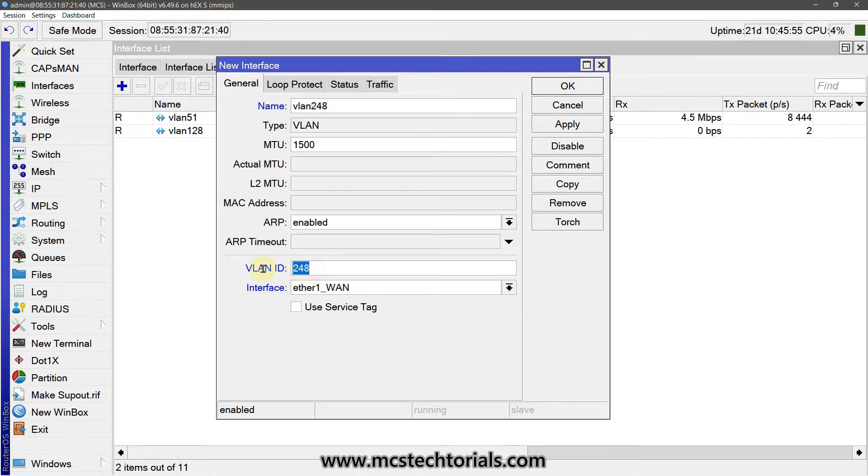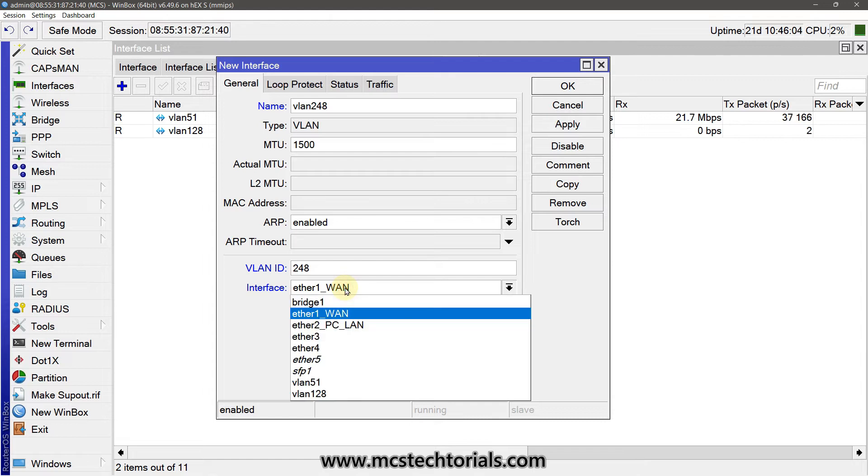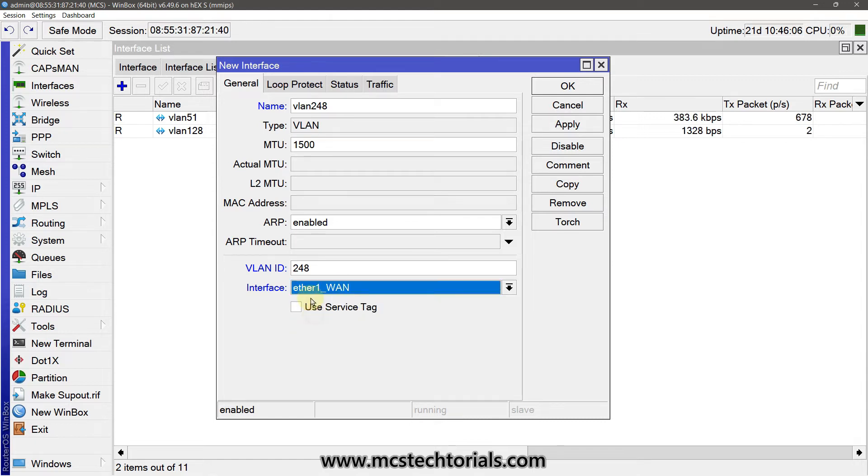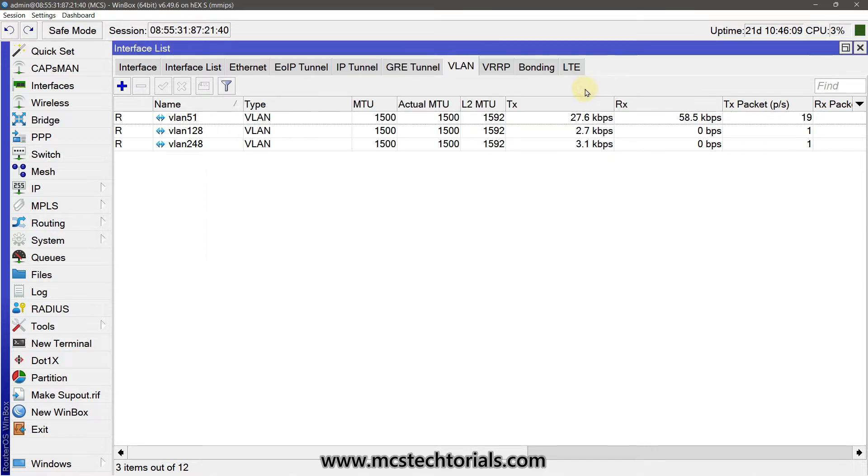So I am tagging the VLAN ID to the interface in which my WAN link is established. So ether1 is my WAN port. Clicking Apply and OK. Close the box.